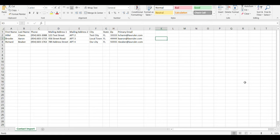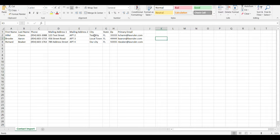The first step to importing anything inside of LawRuler is preparing your import CSV. So I'm using this CSV document that I have right here to import these three contacts inside of LawRuler, and I'm going to use the import wizard in LawRuler to make sure that all this information automatically goes inside the system.